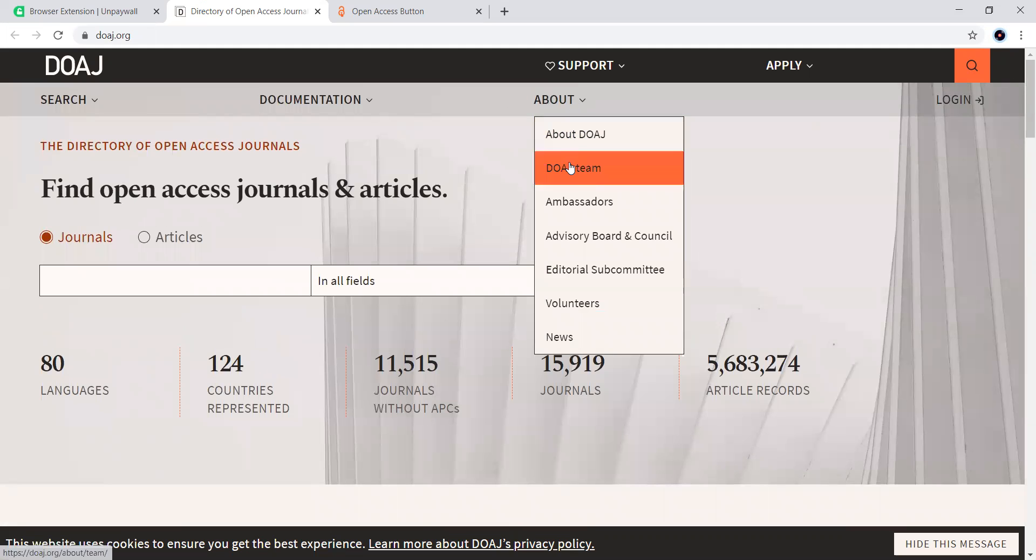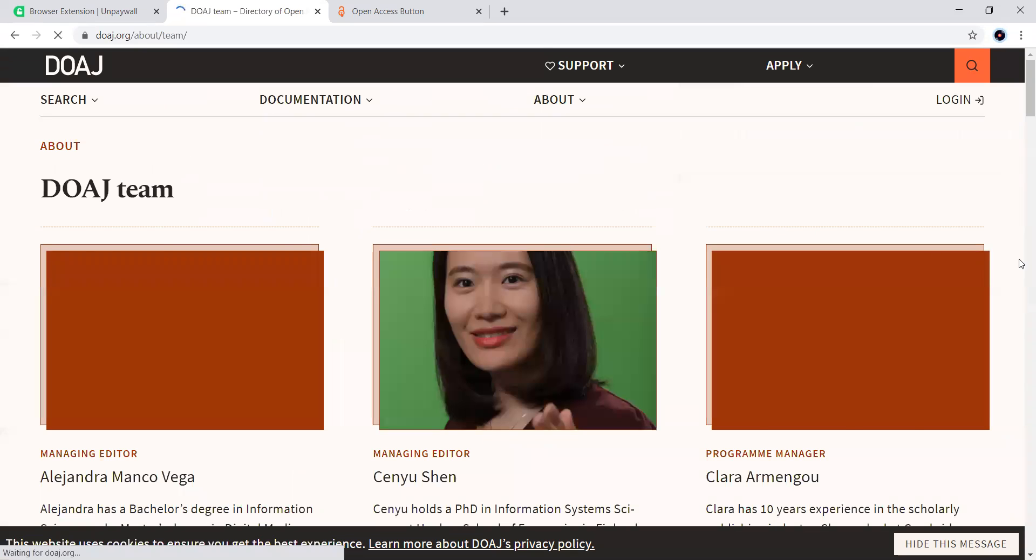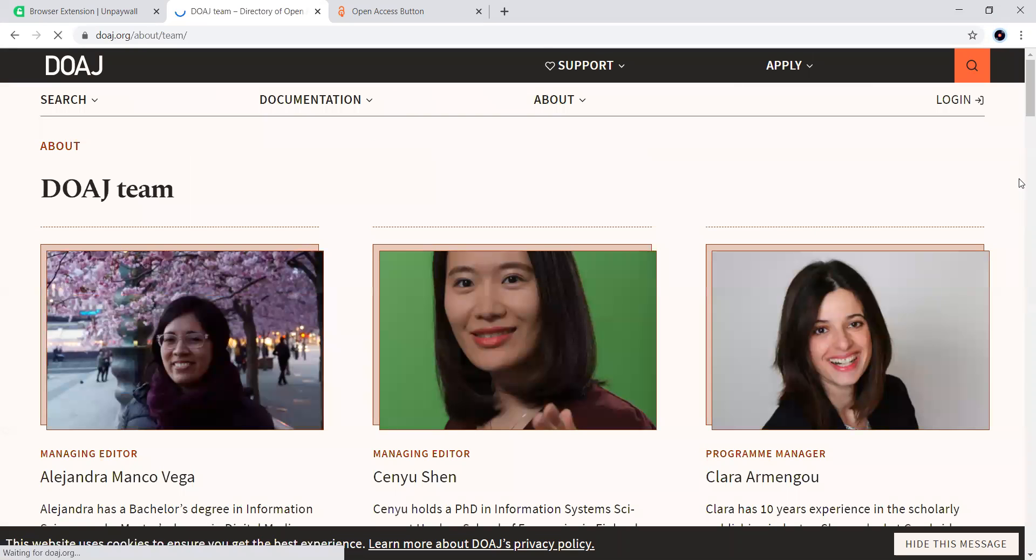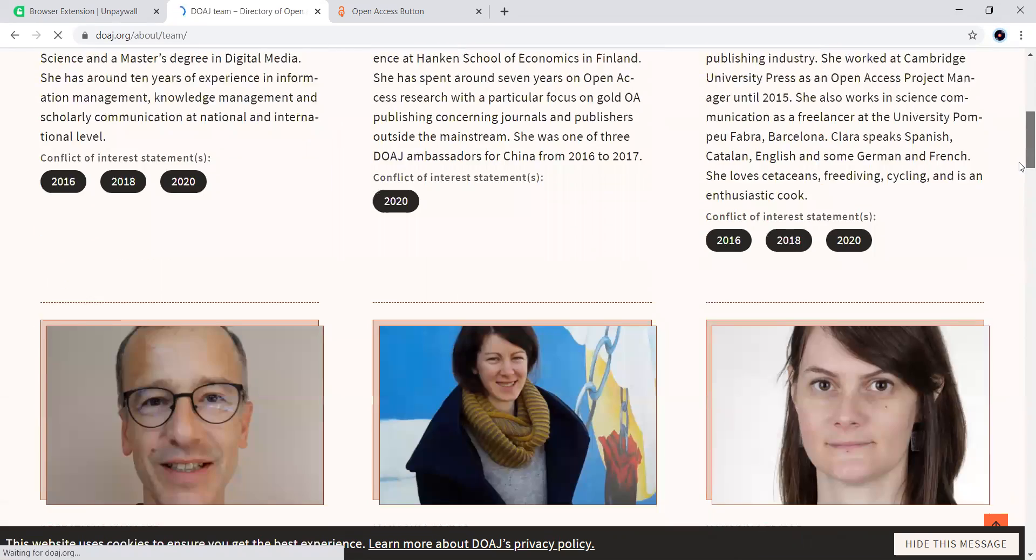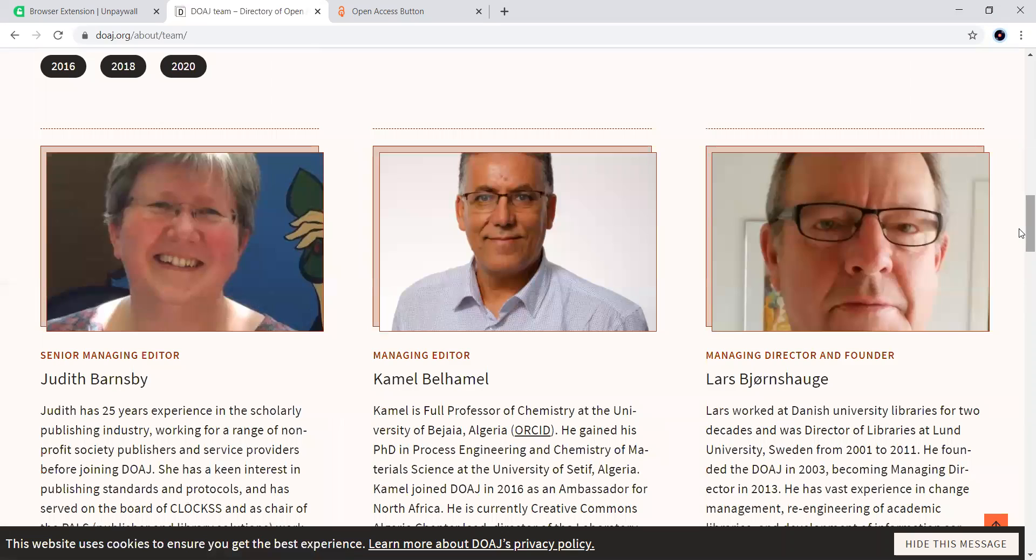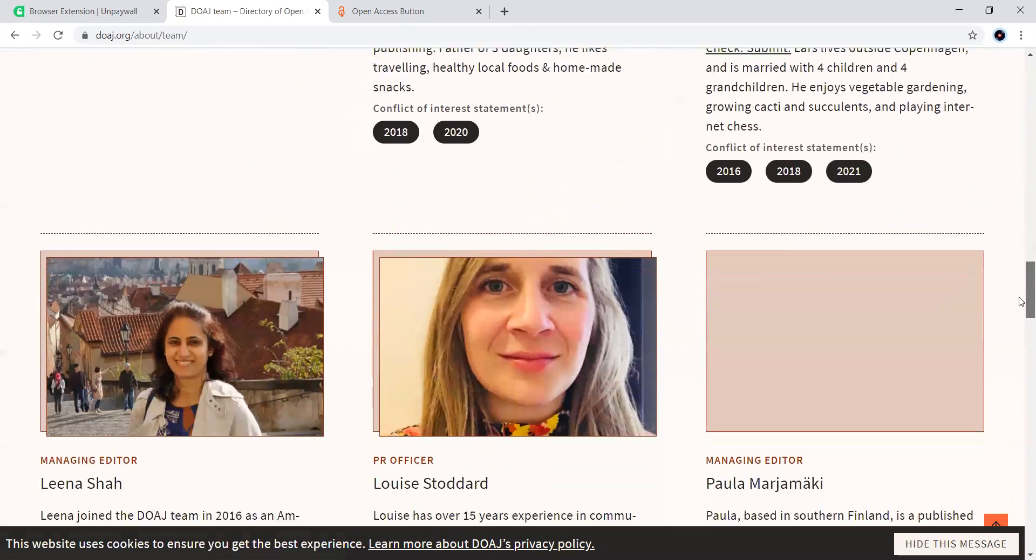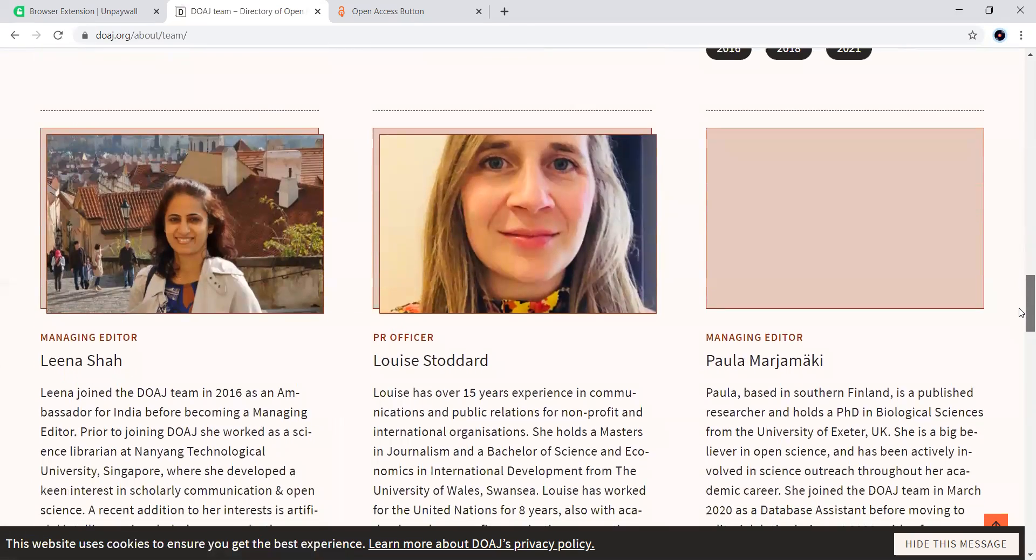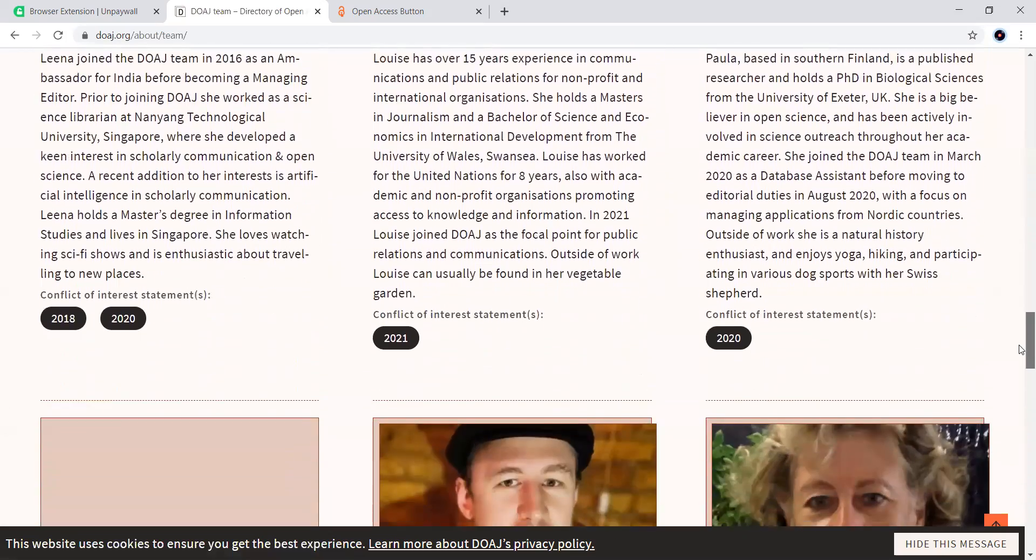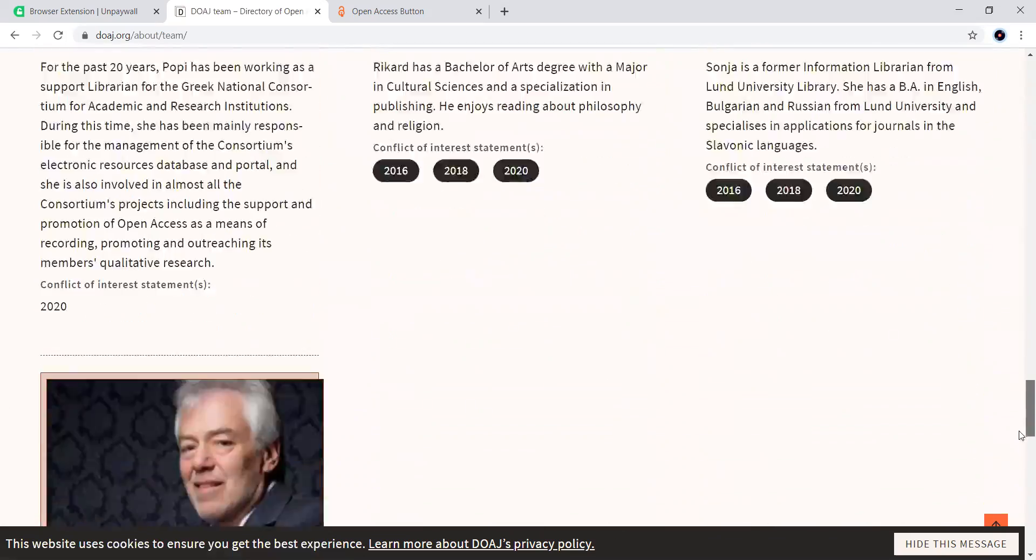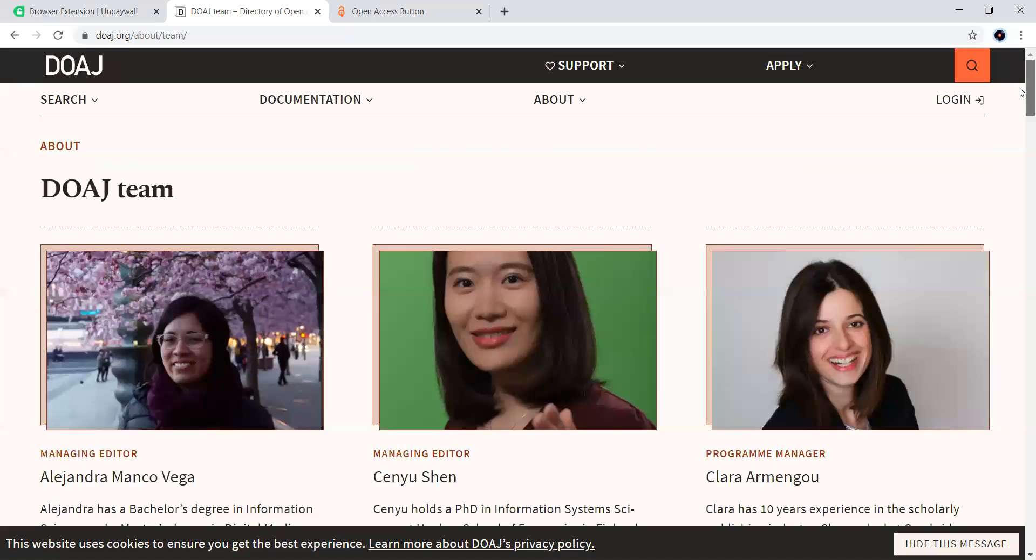Let us see the team of DOAJ. You can look at them as the team that is leading this DOAJ. There are many members who are leading this one to provide free research papers of good quality to all the research fraternity around the world.